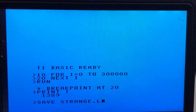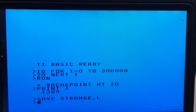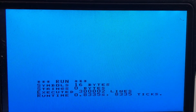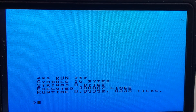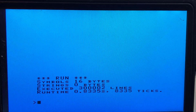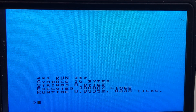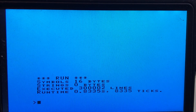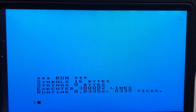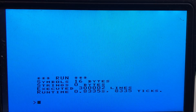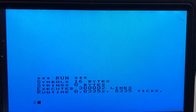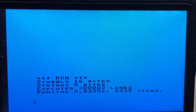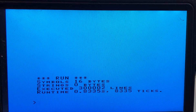Saving this to the StrangeCard memory enables the StrangeCard to run it for us and we get much higher performance. It ran the three hundred thousand iterations in 0.8 seconds — less than one second for three hundred thousand lines of code executed. That means the BASIC speed when running on the StrangeCard actually surpasses what the TMS 9900 CPU can do even in machine code.